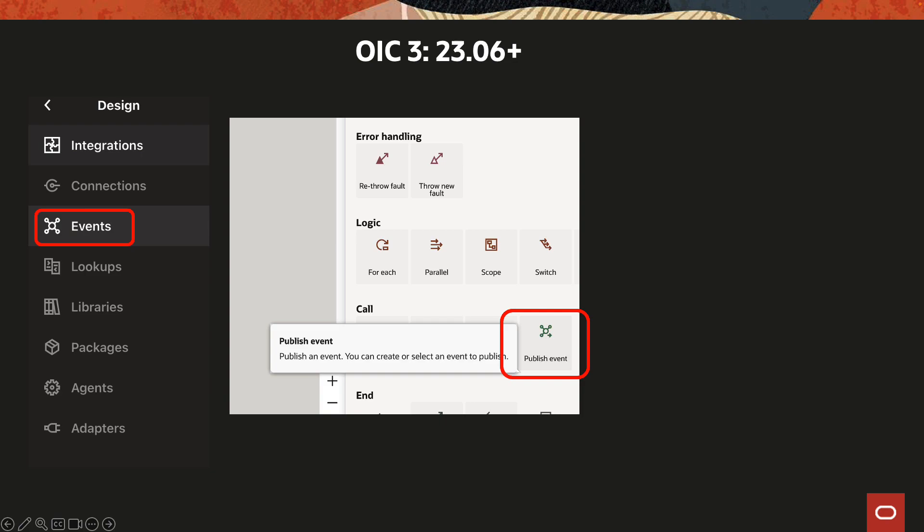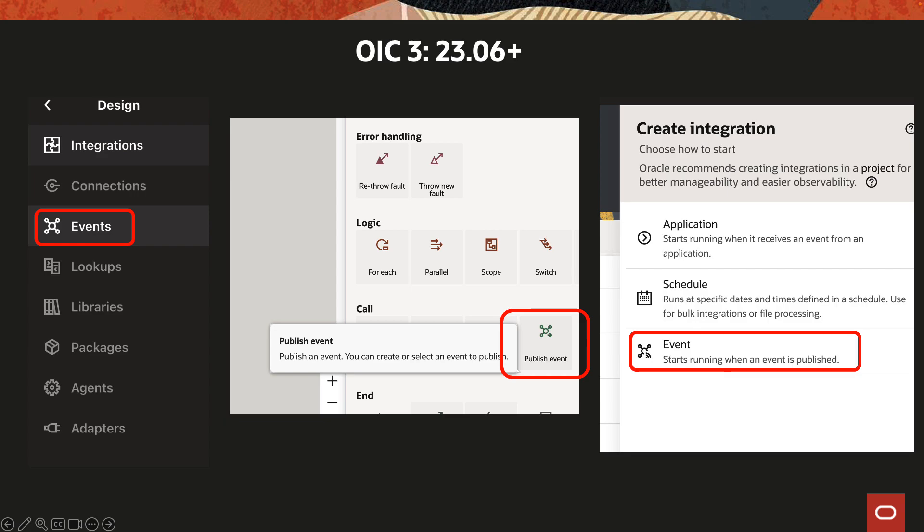So instead of having to create a separate pattern which we used to do in OIC Gen 2, here any integration can now call this action to publish messages as part of its flow. And then the third being a new pattern for integration. This is mainly for the subscribers to subscribe to the messages published by other integrations.